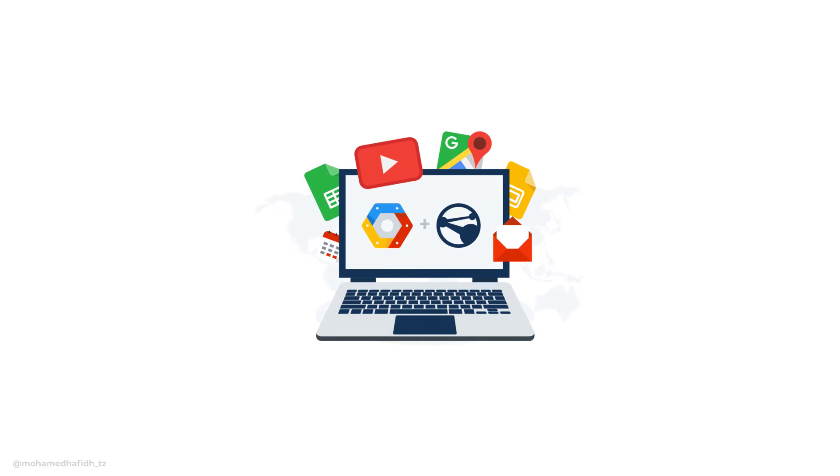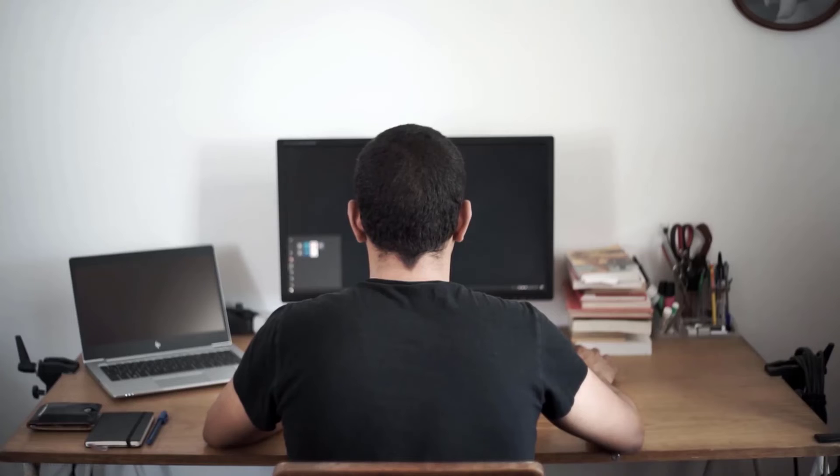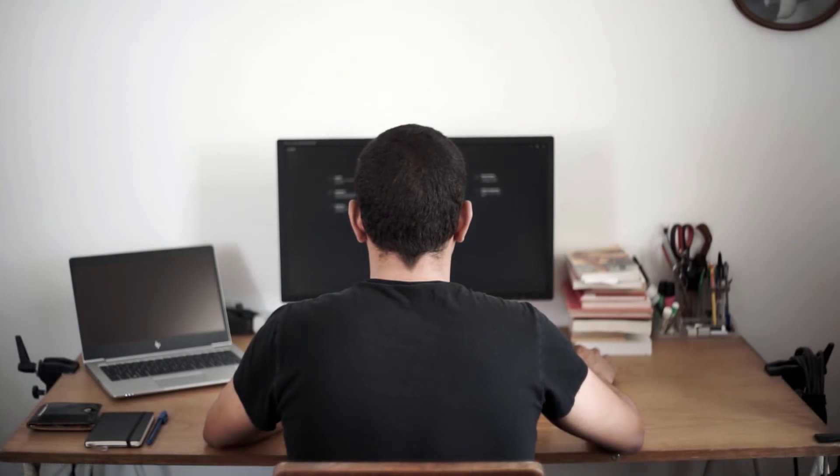Software is an essential part of any computer. It allows us to perform a wide variety of tasks, from work and school to entertainment and gaming. When choosing software, it is important to consider the compatibility of the software with your computer and your needs.